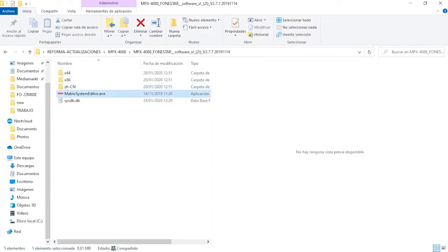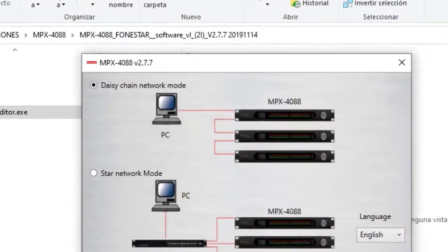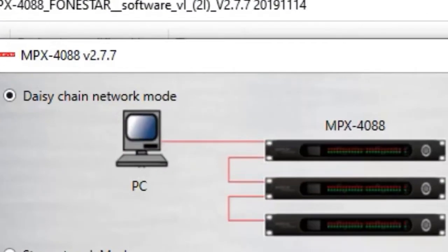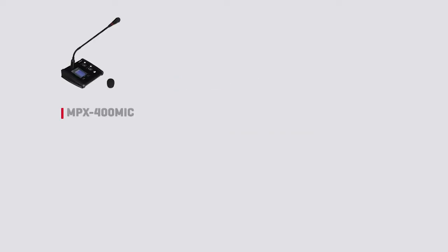When opening the software, we can choose between Cascade, Daisy Chain or Star configuration depending on our installation. Daisy Chain network mode allows configuration of the MPX4088 matrix as well as the optional models which complete the system.